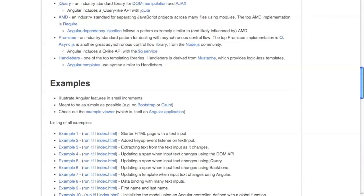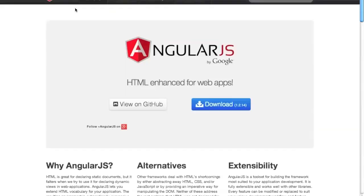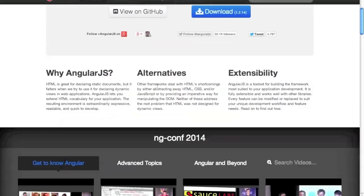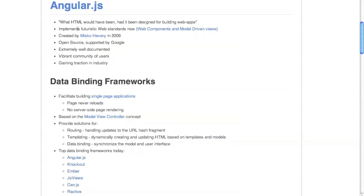So what is AngularJS? If you go to the home page of Angular, it says 'HTML enhanced for web apps.' Angular is a futuristic framework for web application development. It implements now the concepts behind new standards of HTML called Web Components and Model Driven Views.